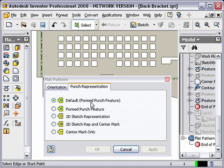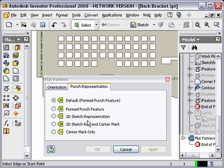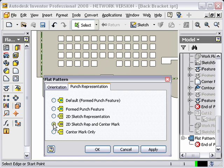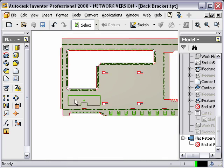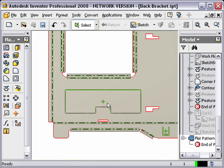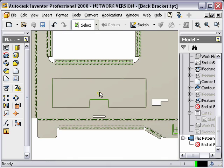And let's just pan this up a little bit. I have my default form punch feature. And then I also have the ability to do 2D sketch representation or 2D with the center mark. And I'm going to have it show the center mark as well. So I'm going to show the 2D sketch rep and center mark. And we'll hit OK.